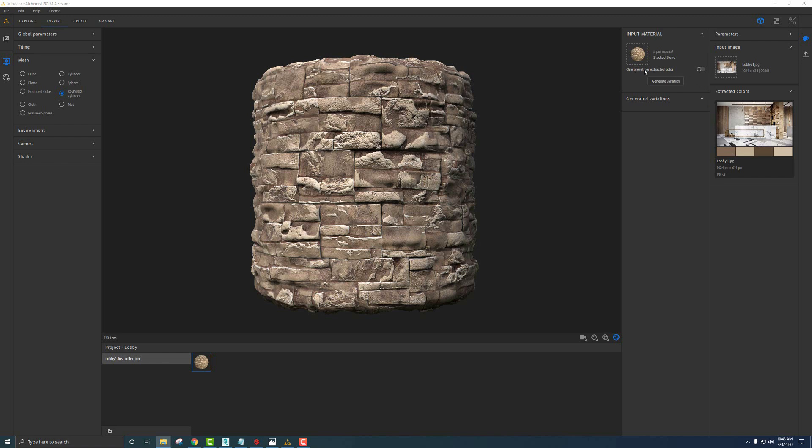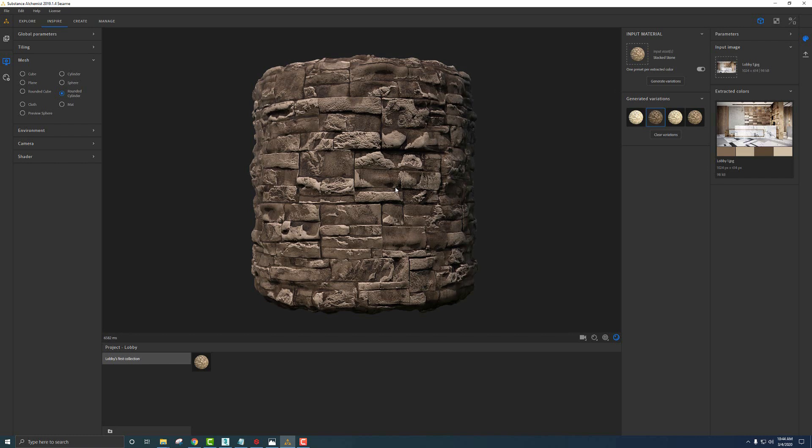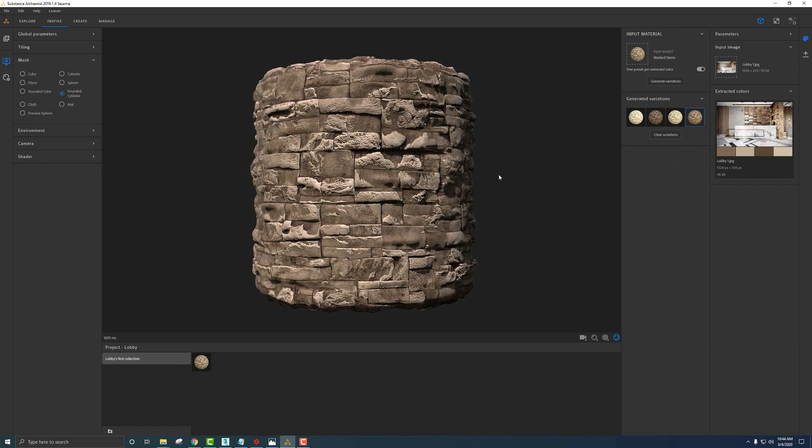We can get a material in these colors based upon this imagery. If I click one preset per extracted color and say generate variations, it starts to populate our materials in the different colors that we've selected. Once that's done processing, see it's selected one of these, we can click on another and it updates the viewport with that new color. This is a great way to get tones and feels of our reference images to make sure everything feels and stays cohesive. I kind of like this last one, let's take a look at that. This is the material we want to use in our lobby.